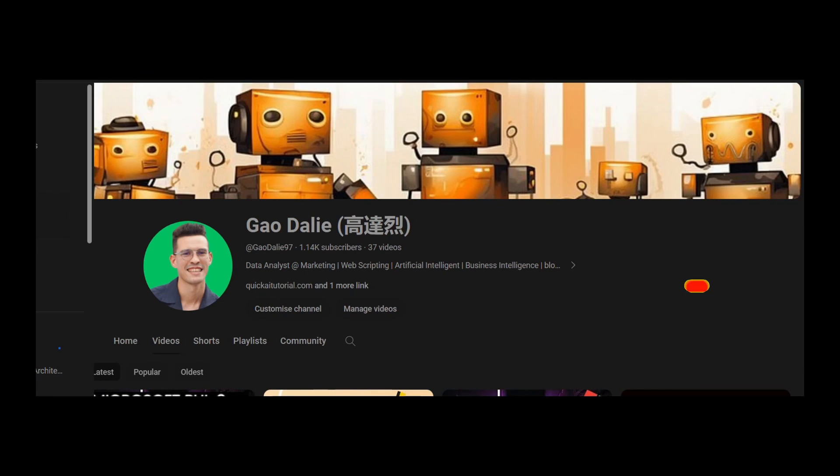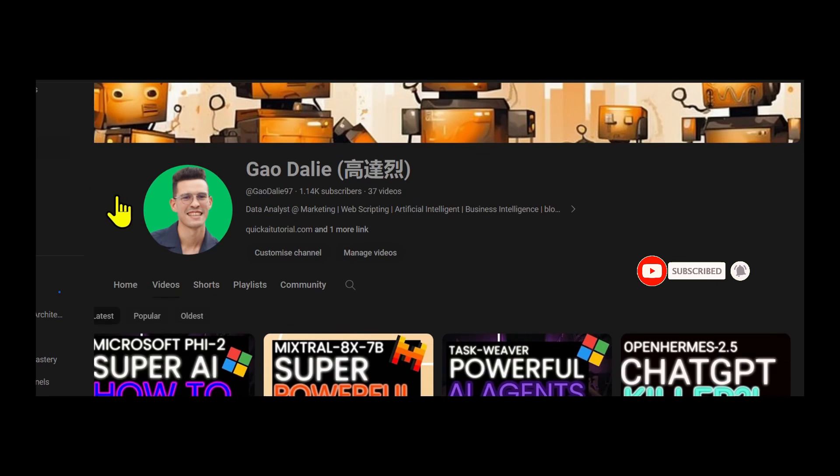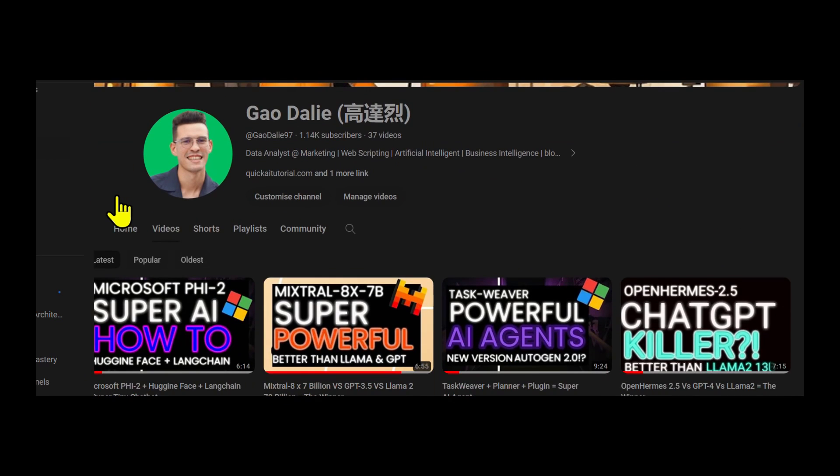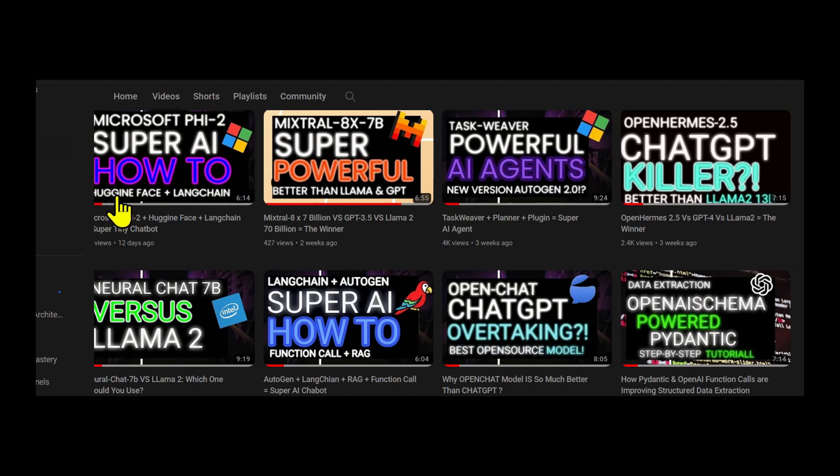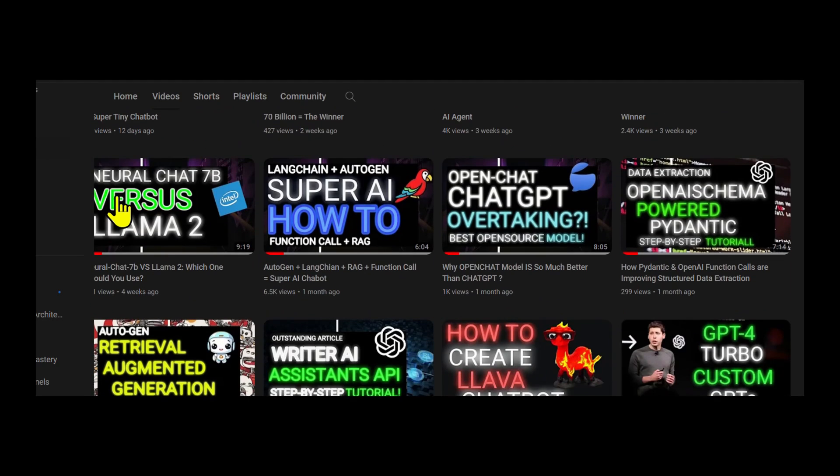Lastly, make sure you guys subscribe, turn the notification bell, like this video, and check out previous videos because there is a lot of content that you will definitely benefit from.